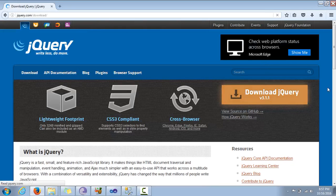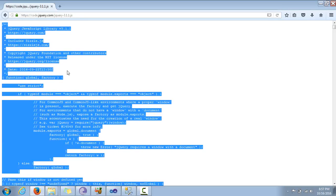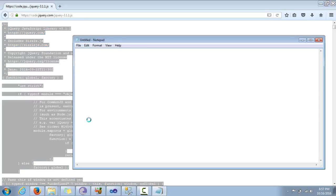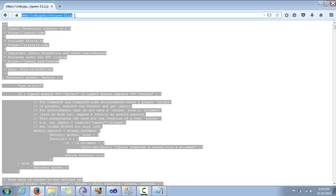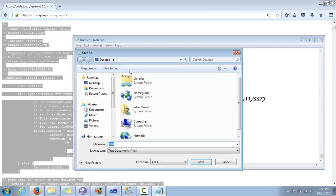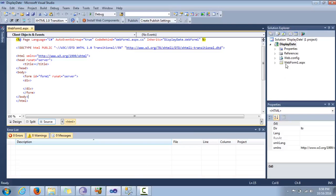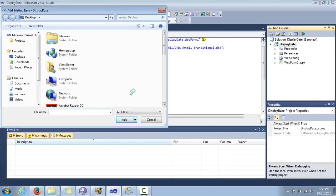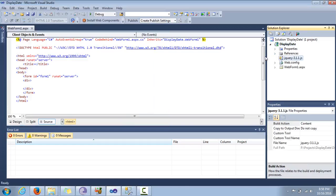I download jQuery, copy the name, select it all, then open Notepad and save it. I have saved it and now I am going to include it in my project using Add Existing Item. There it is on the desktop — jQuery. I added it and now I include it in my project in the head section.